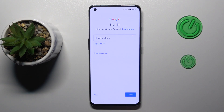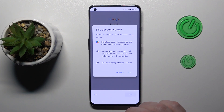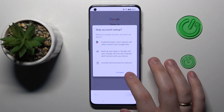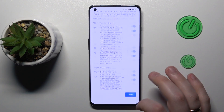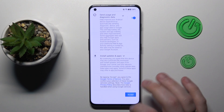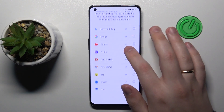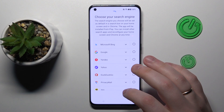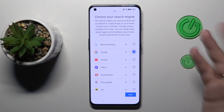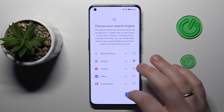Next, you can sign into your Google account, but you can also skip this step and leave it for later. Then accept all the terms. In here, set the preferred or default search engine that you would like to utilize.